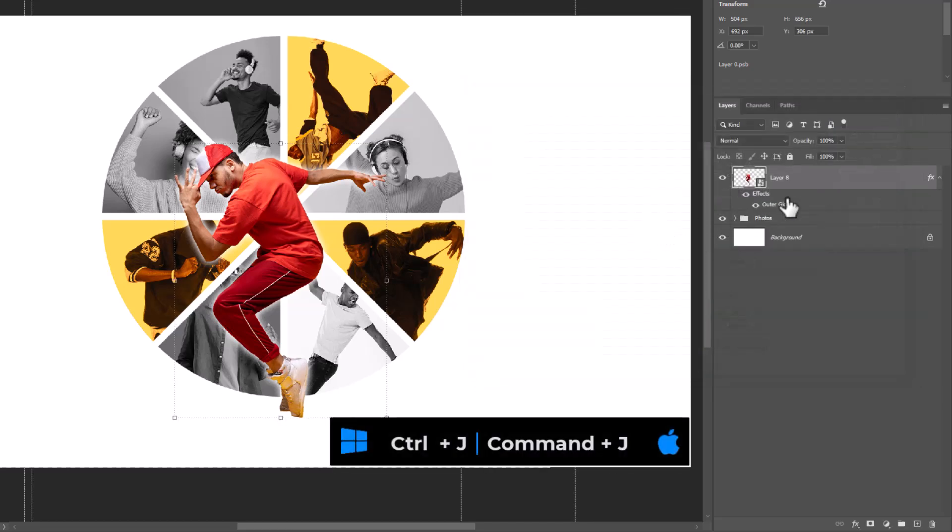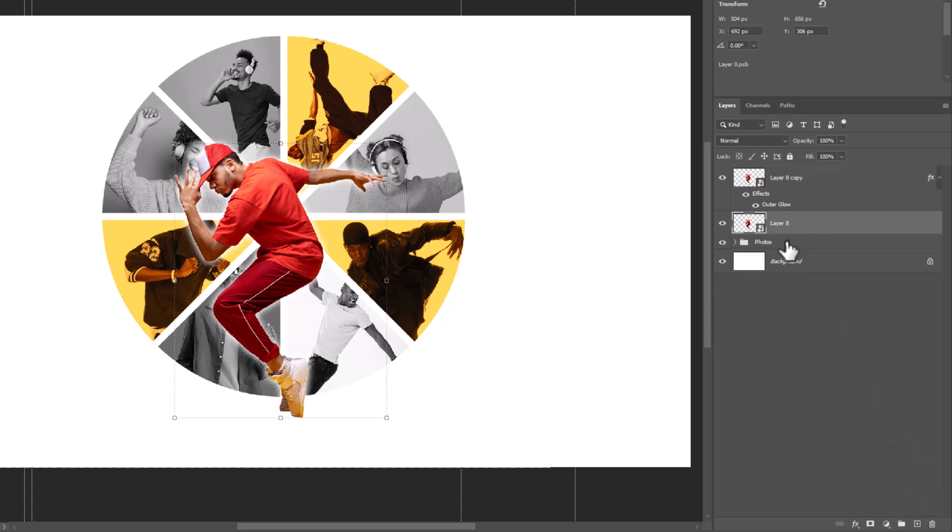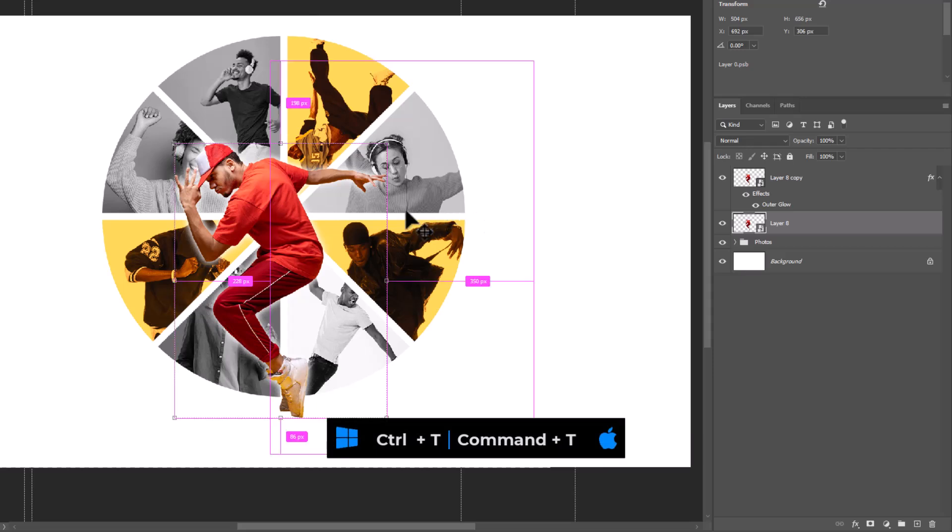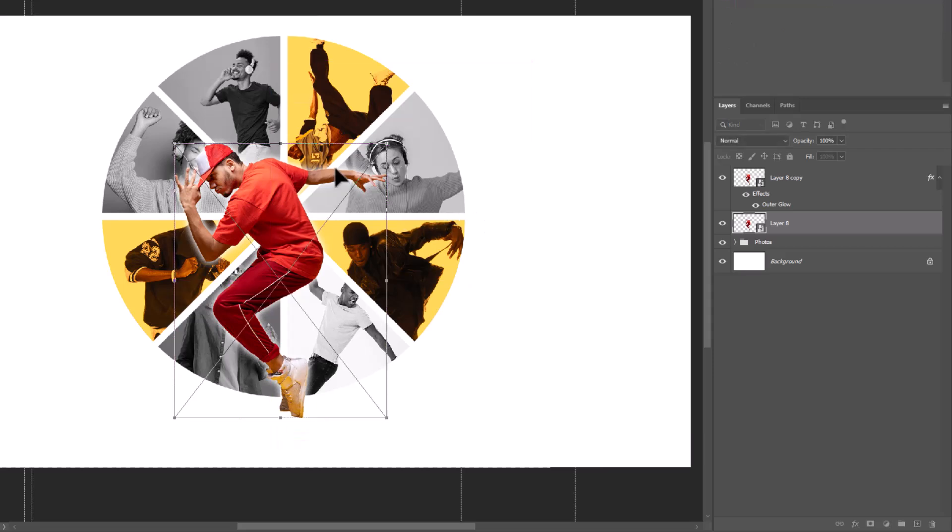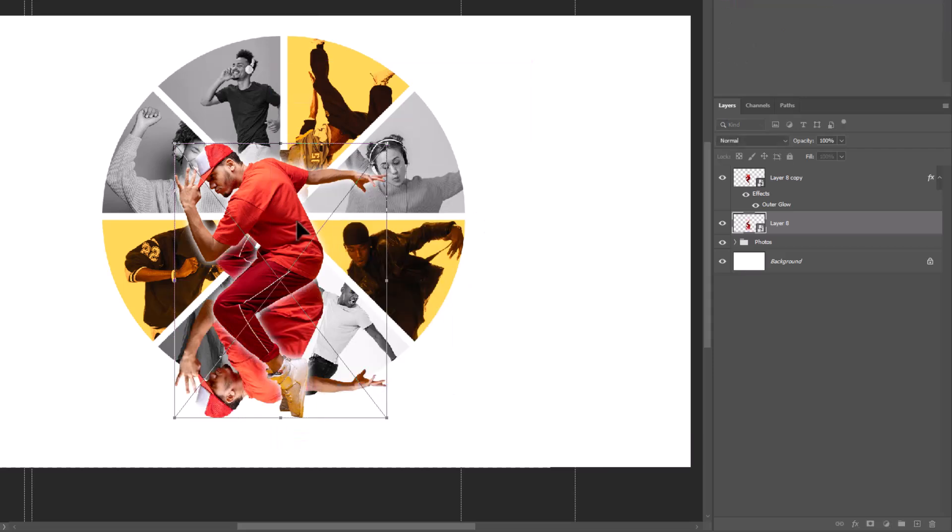Duplicate the layer by pressing Ctrl J. Delete the layer style. Press Ctrl T, right click and choose flip vertical.